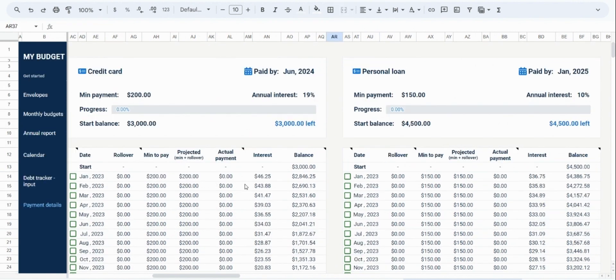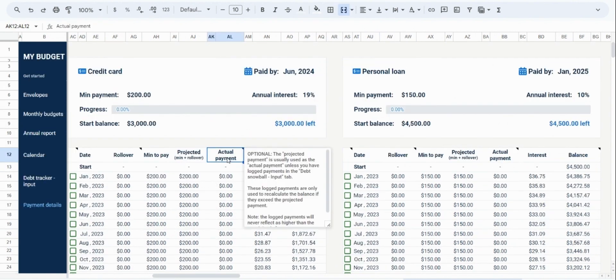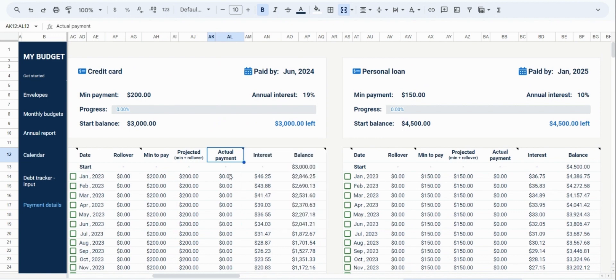You should now be able to see some of the reasoning behind the phrase debt snowball. Finally, the actual payment is the final amount you would pay for that month. This will usually be the projected payment, but it can change if you choose to log additional amounts in the debt payments log. Let's do this now.